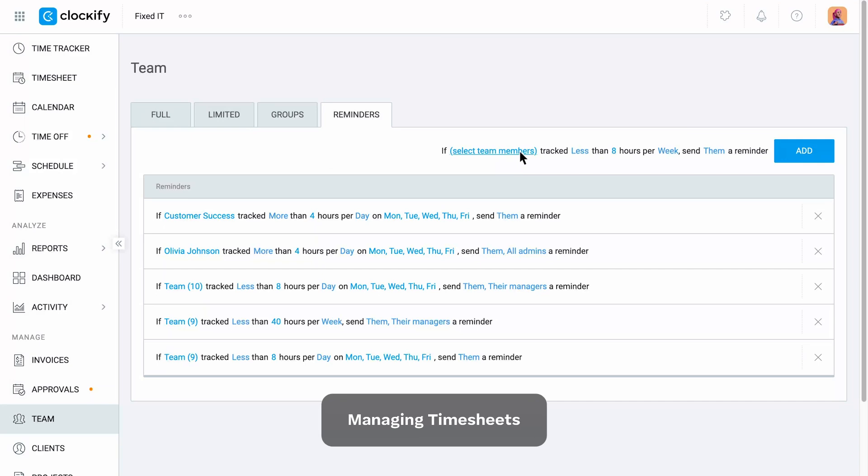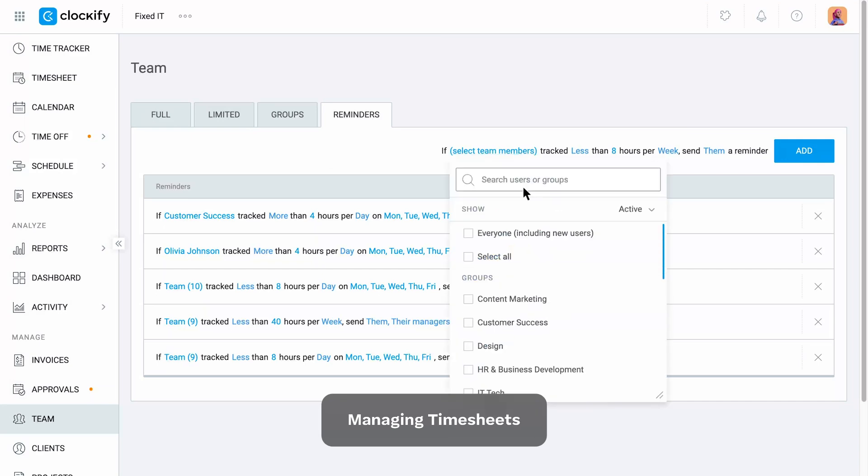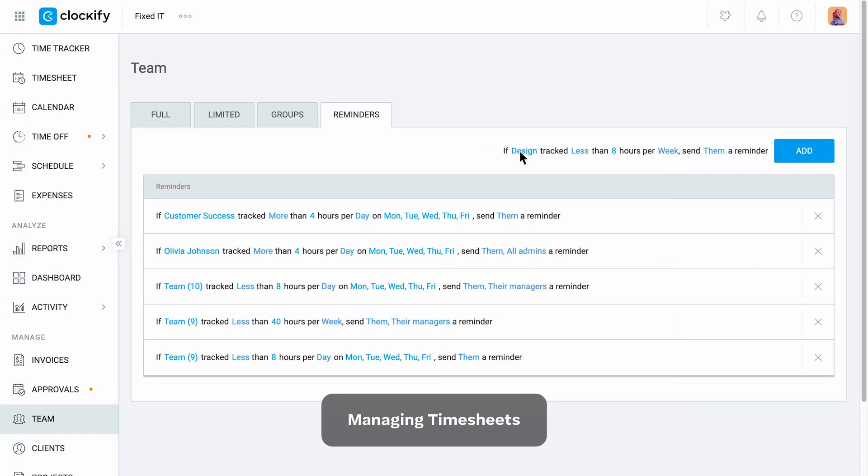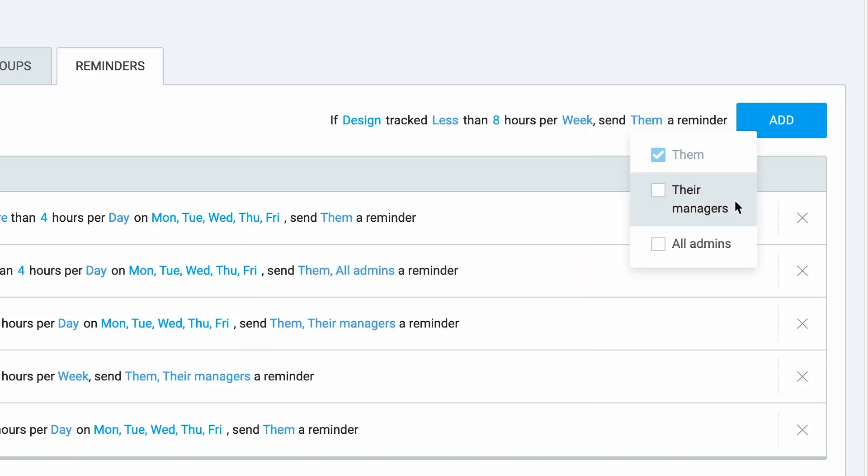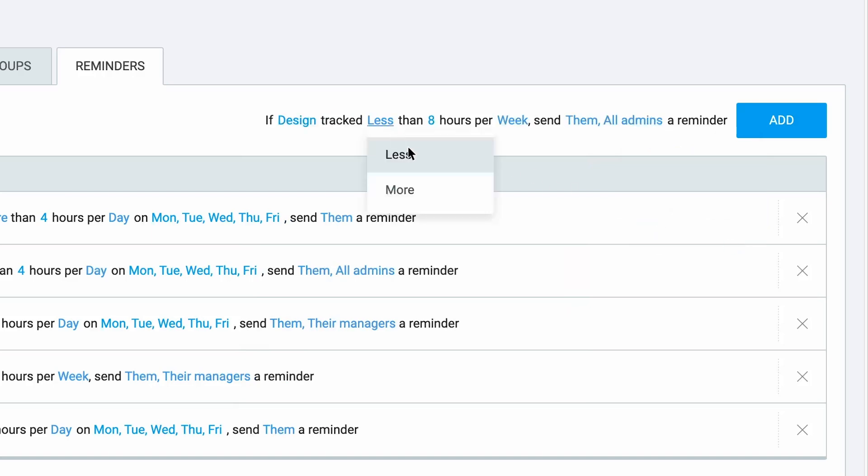You can set tracked hours targets for each team member or team and send them, their managers, or admins a reminder if they track more or less than needed per day, week, or month.